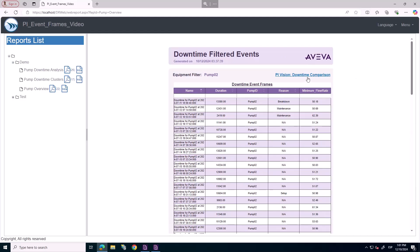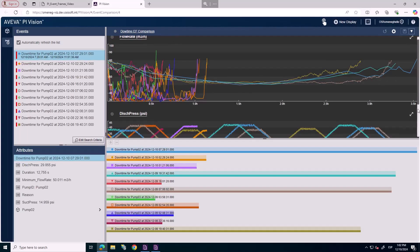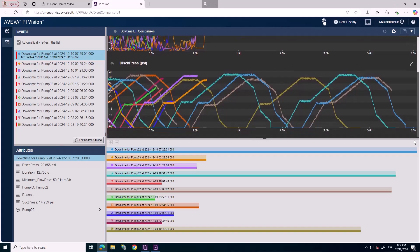And if you want to investigate even further, we can always jump to PI Vision to compare event frames between them.